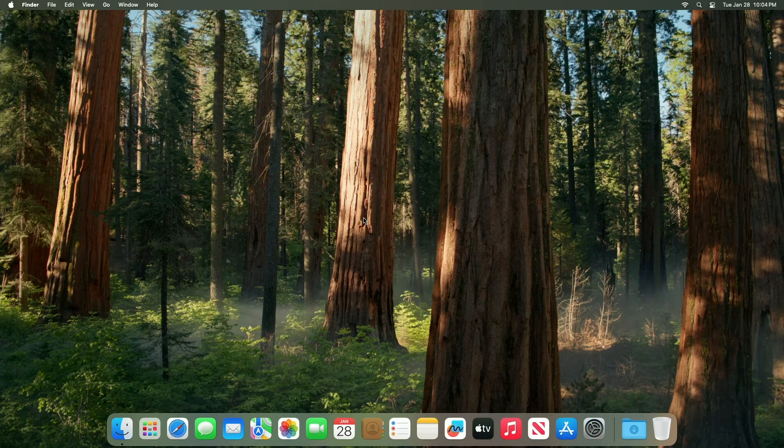Apple has just released macOS Sequoia 15.3, its latest software update for Mac users. The new release brings Genmoji support to the Mac, AI notification summary changes, and more.